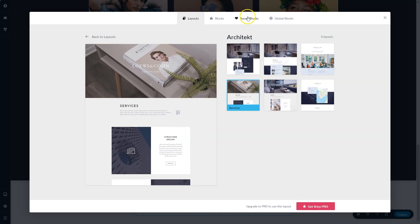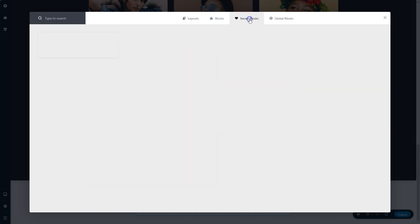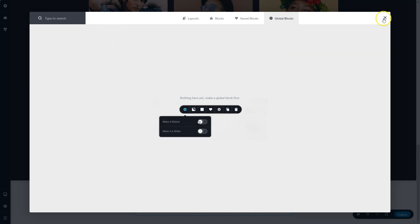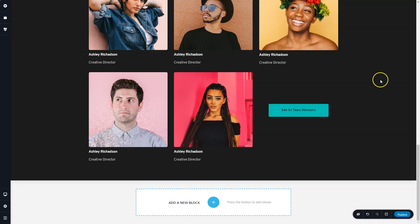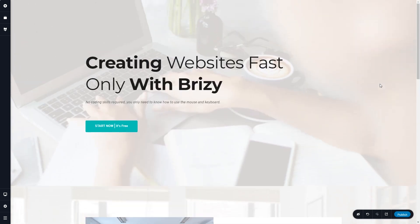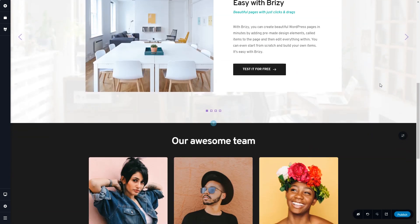Two more tabs up here in the block manager, saved blocks. For any blocks that you had created and saved will appear here as well as global blocks. And that is your block manager from where you can build out your site.